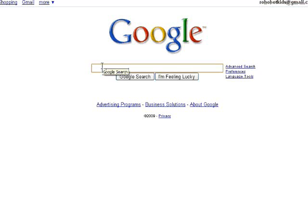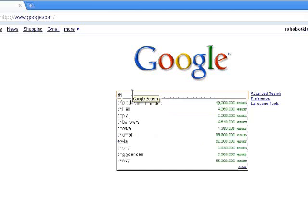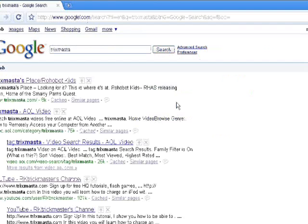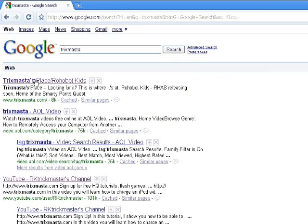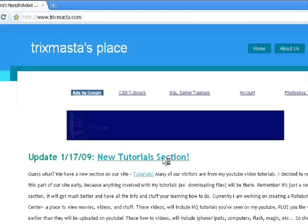So the first thing you need to do is go to Google to get a fire effect on your desktop. Just search TricksMaster, or you can just type in TricksMaster.com. Click the first link — it's my website.